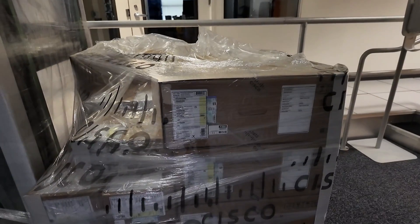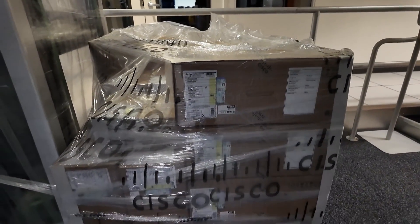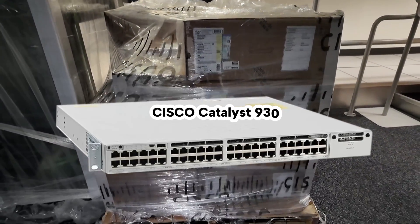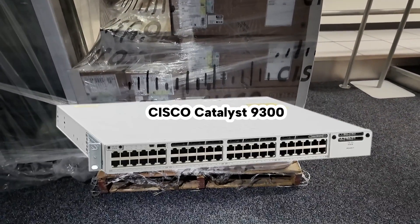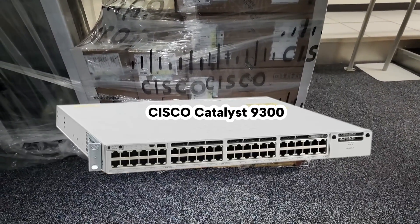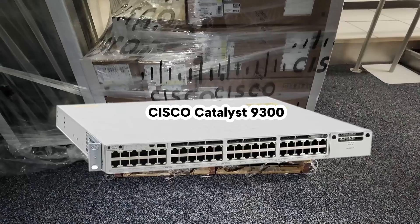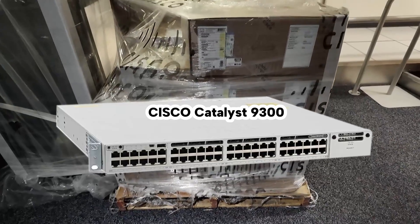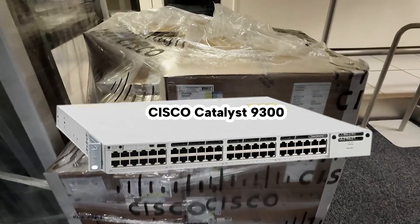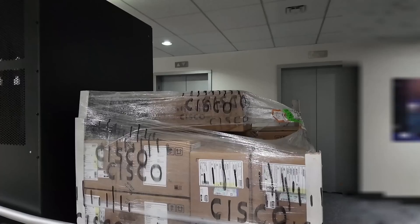For our switches, we ordered the Cisco Catalyst 9300 switches. We ordered the 48 port and 24 port models, and they all came in big pallets like this.